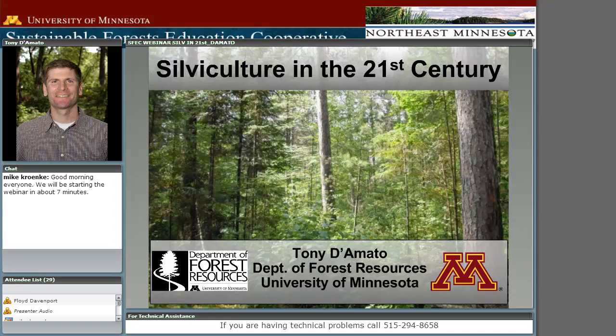Welcome. I'm going to go through a few logistics and introduce Tony, and then Tony will be speaking for about an hour, and then we have a little poll at the end of Tony's presentation.